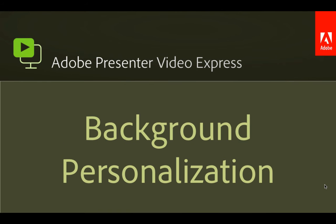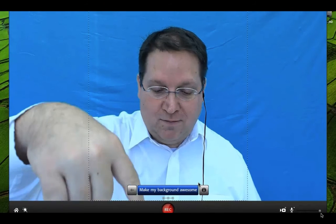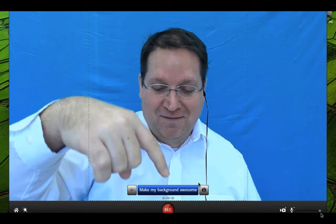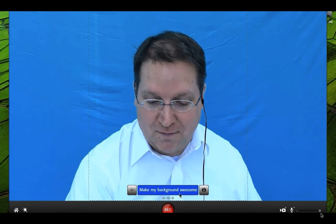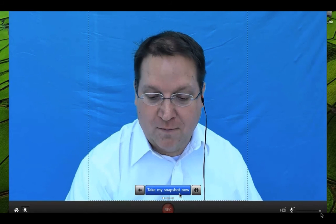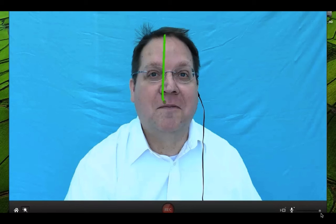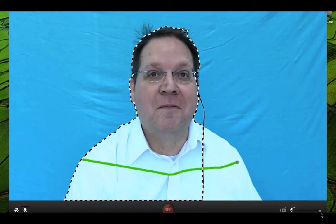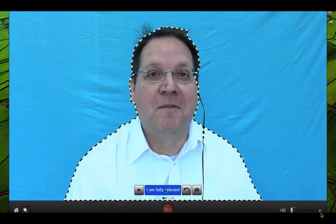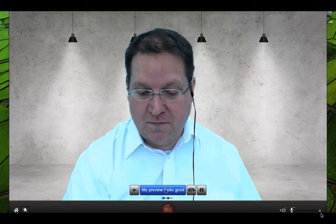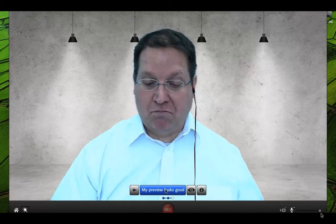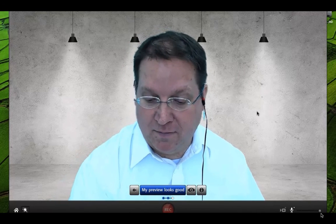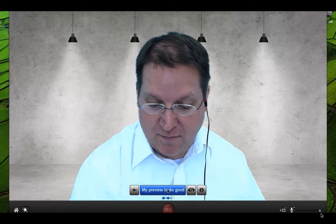Next up, background personalization. You can personalize that background — just click on that big 'make my background awesome' button right in the interface. Click on 'take my snapshot now' and automatically Adobe Presenter Video Express will start its work. Draw a vertical line and then a horizontal one from shoulder to shoulder to create the marching ants. Those marching ants indicate the section that will be clipped out. There you can see that I've automatically clipped out the background and replaced it with an image.